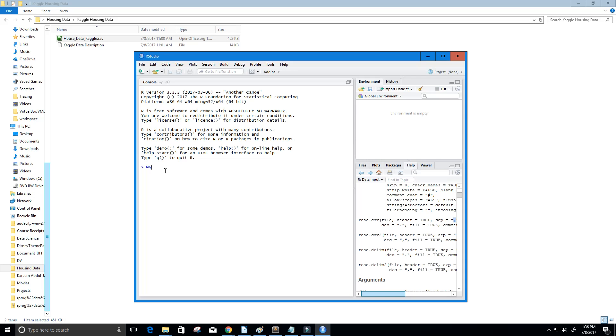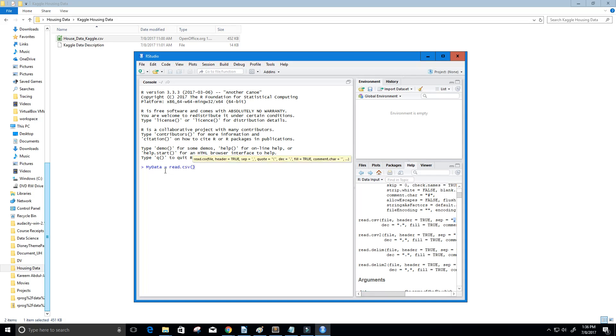First, we're going to create a variable called myData, and now we're going to use the read.csv function to read in our file. We need quotations here. We can either say file equals and then quotations and the file path. So the file path goes in here, right within the quotations.